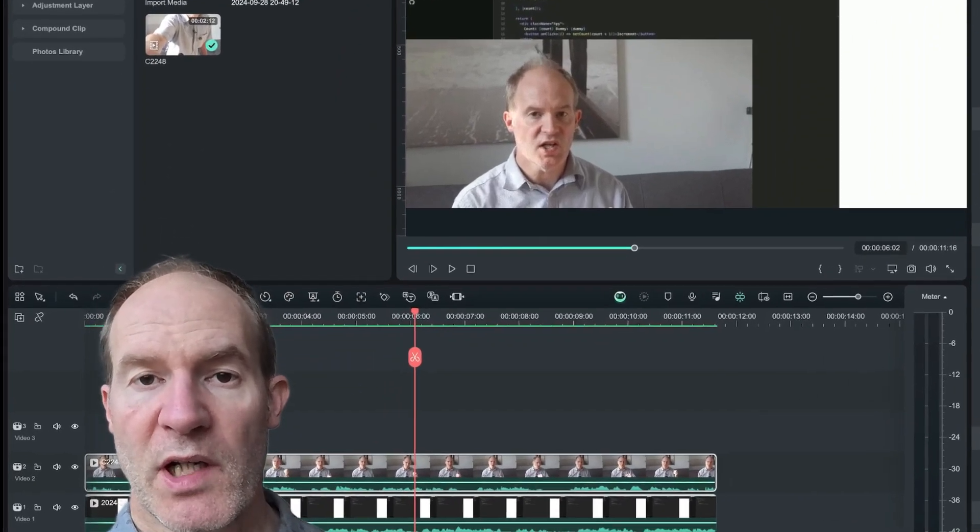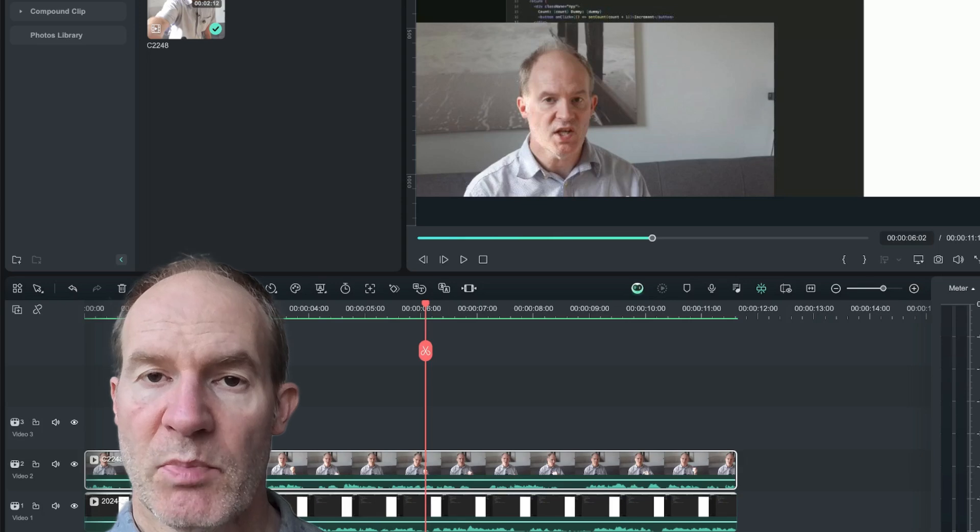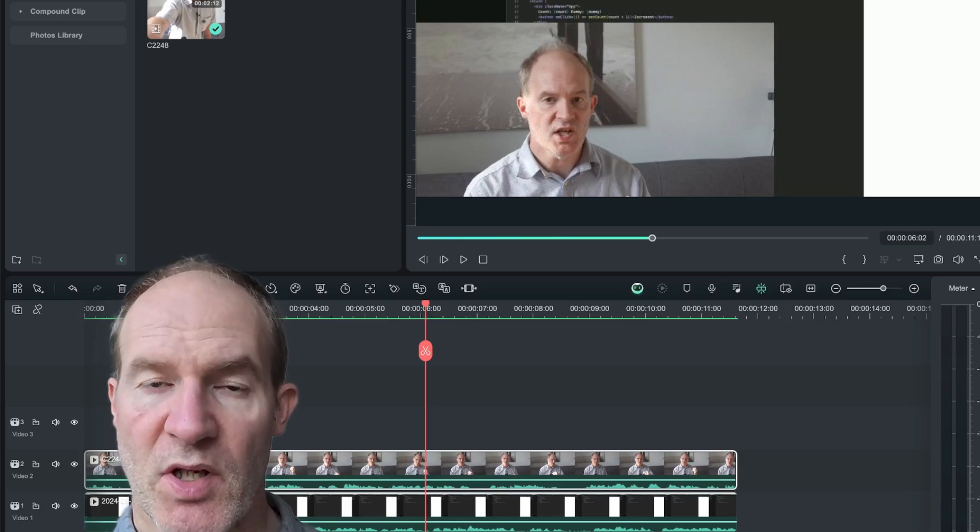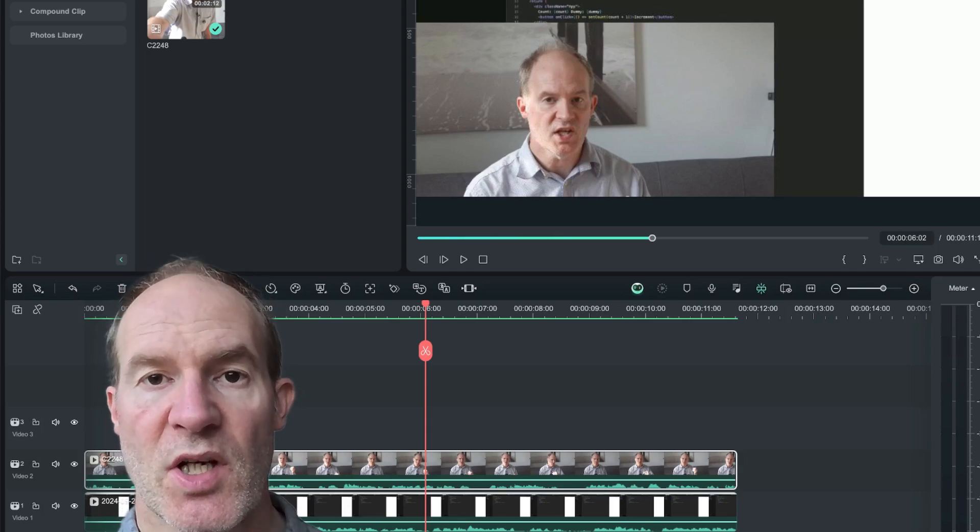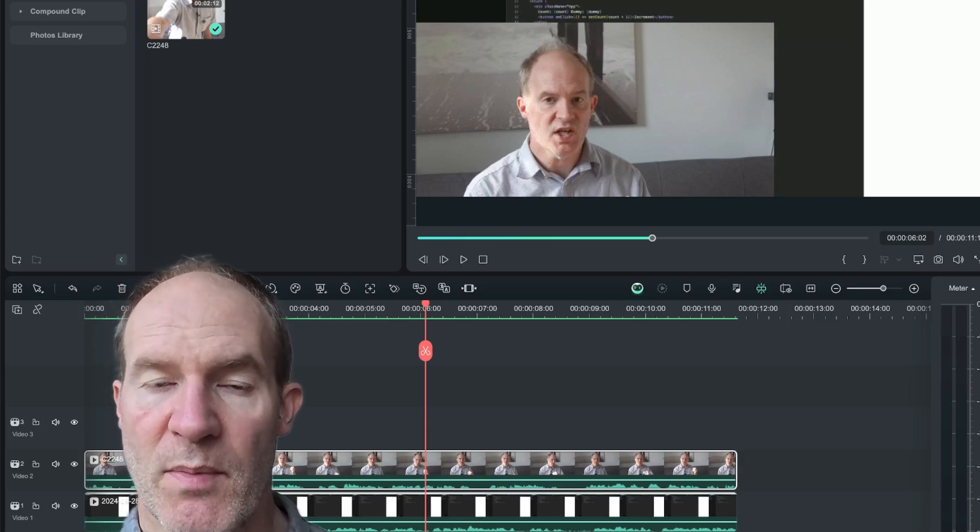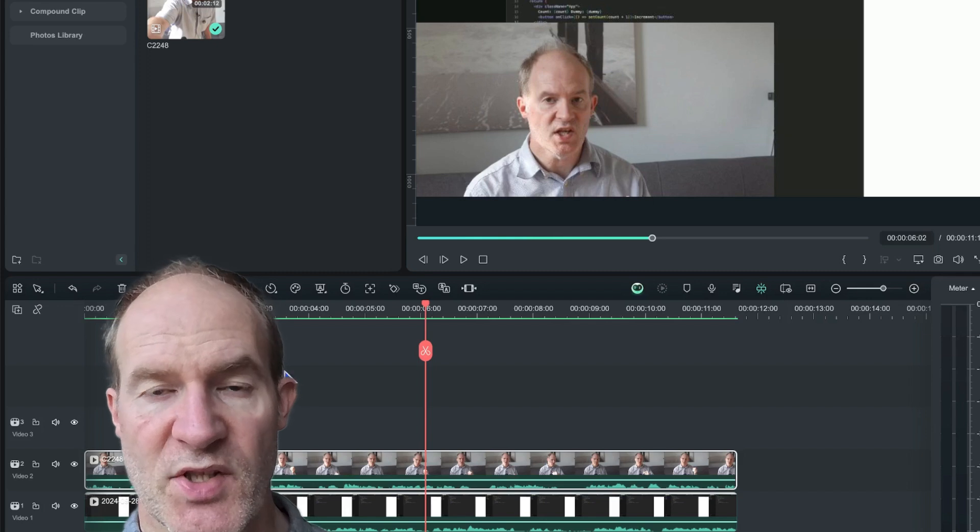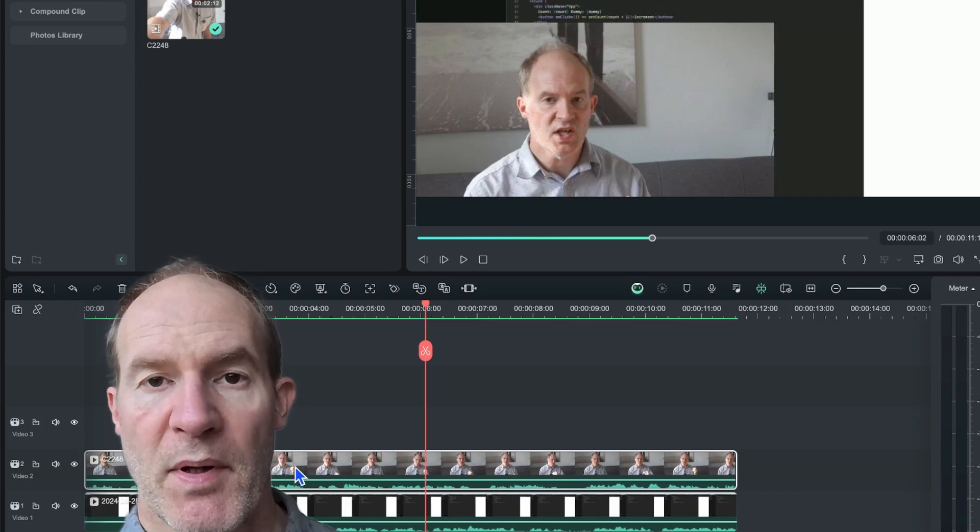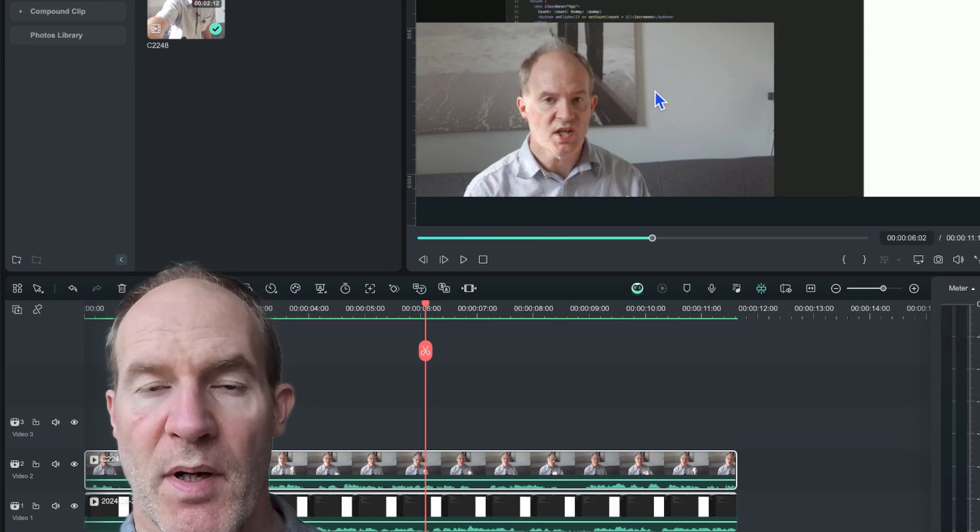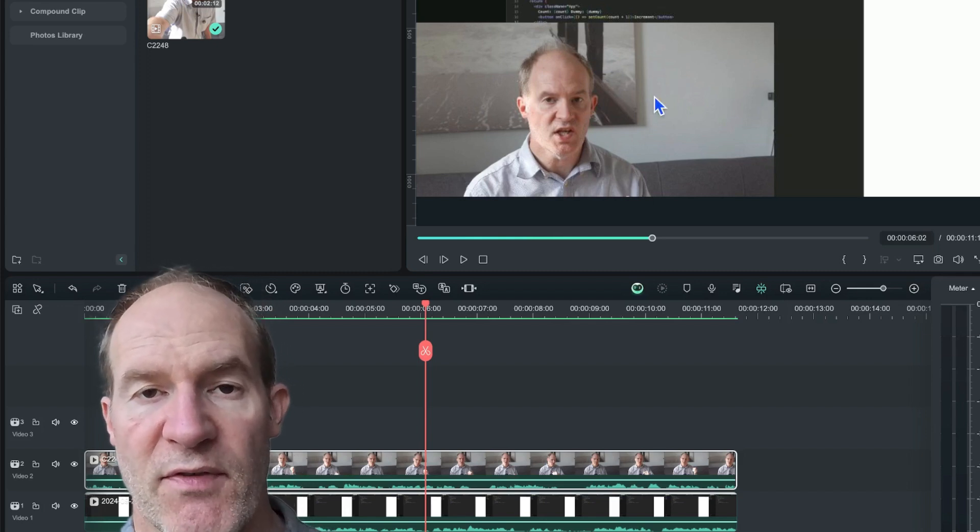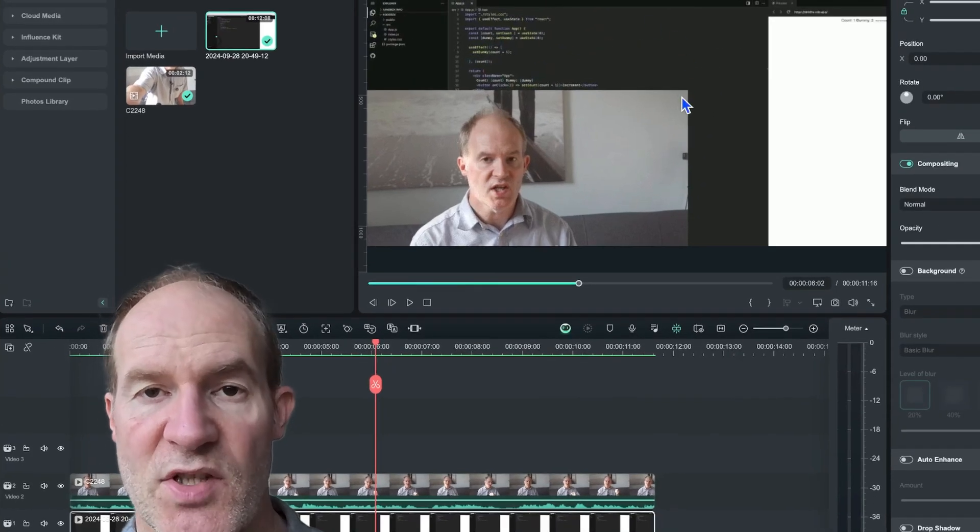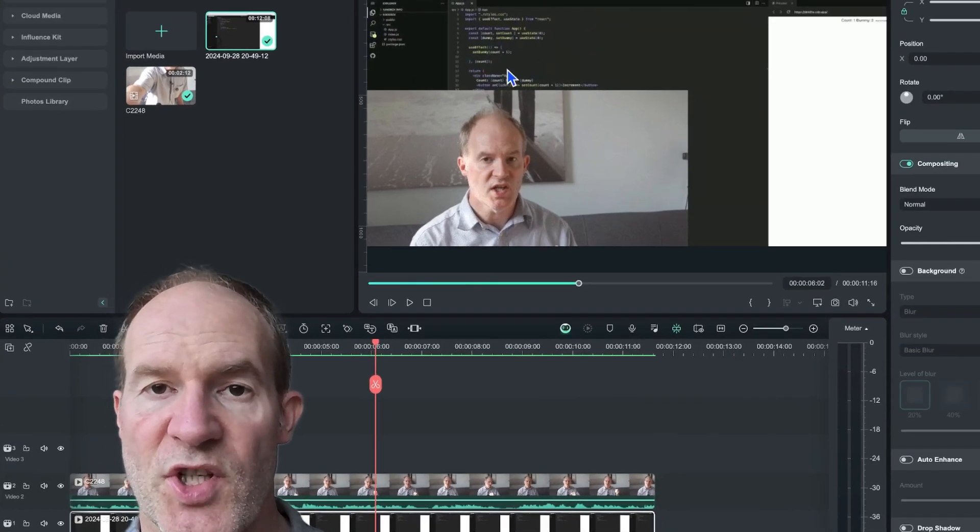Now I've already launched a video previously about how to use the smart cutout feature to be able to separate the foreground from the background automatically, but that actually required setting up a mask. Fortunately, the Portrait AI feature is even easier to use.